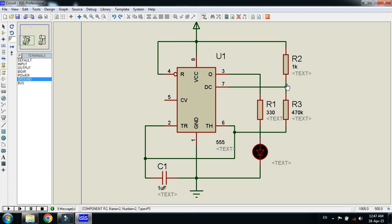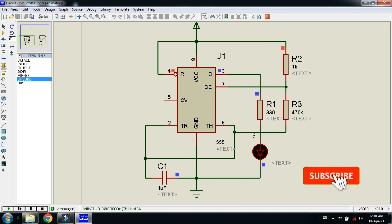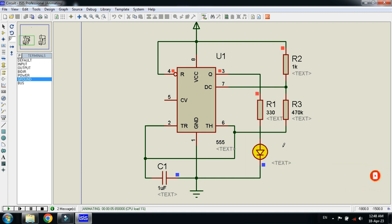You have to connect all the components like this. Leave pin 5 as it is and make the connections accordingly. Keep in mind that this is the single LED flashing circuit. Click 'Run Simulation' and here you can see the LED flashing. With the help of the 555 IC, you can make a single LED flash like this.